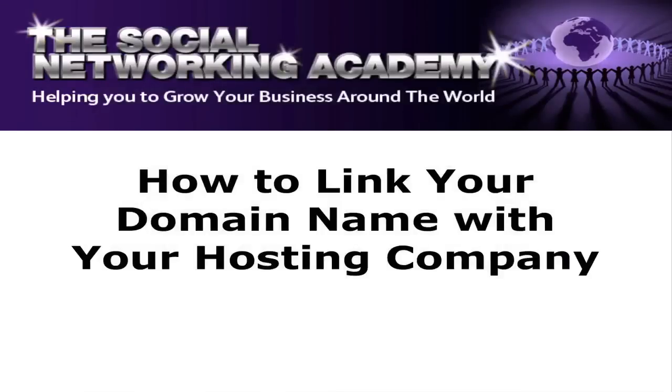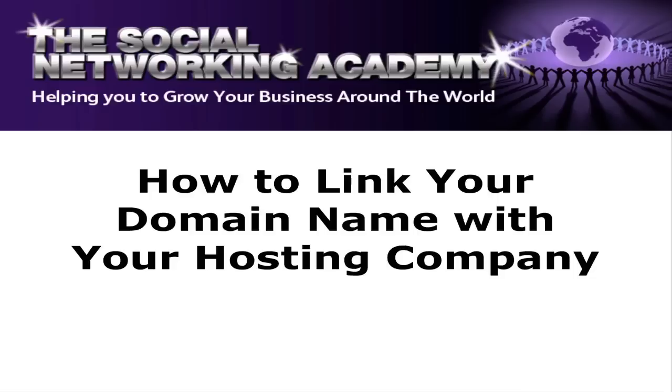Hello there, how are you doing and welcome back. In the last few videos we talked about setting up, getting your domain name, registering your domain name, setting up your hosting company. Now what I want to talk about is linking your domain name with your hosting company so that we can get you live on the web.